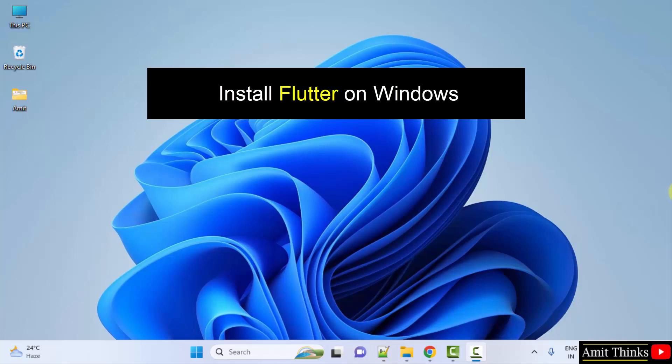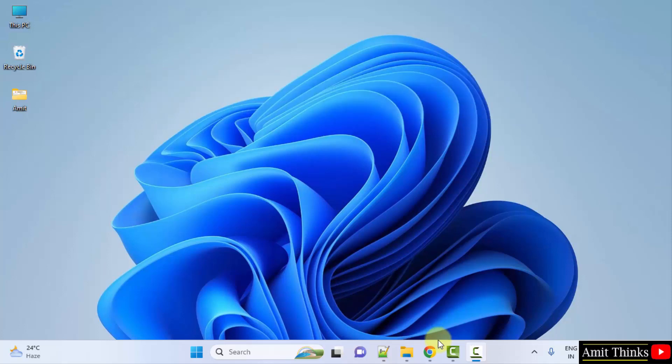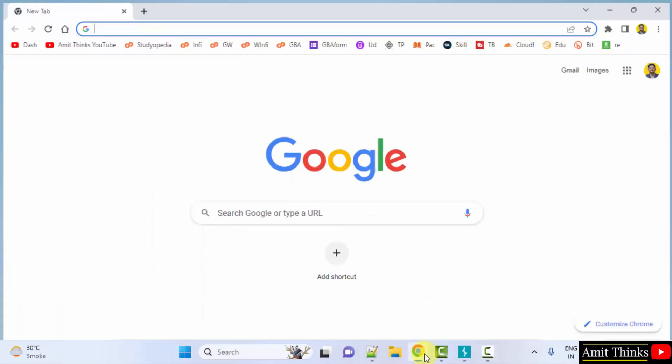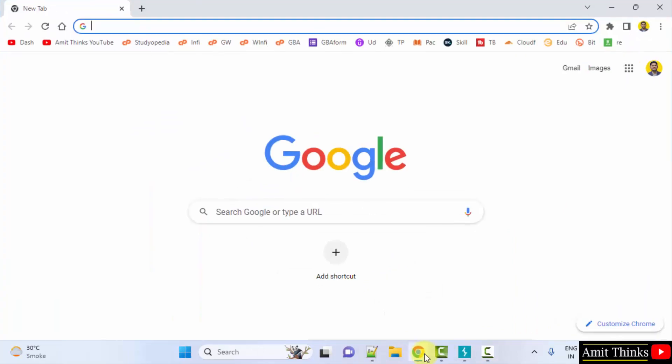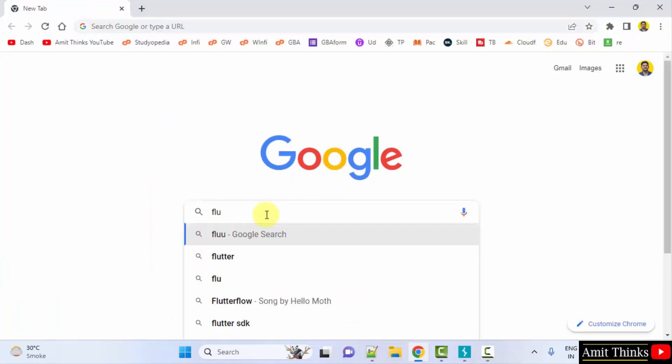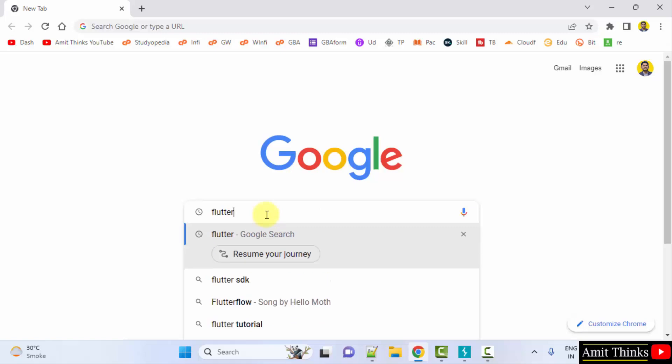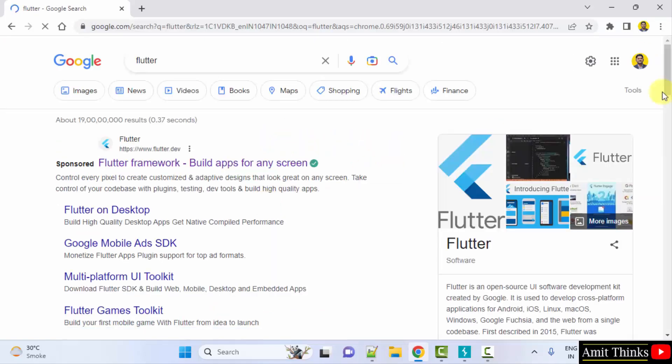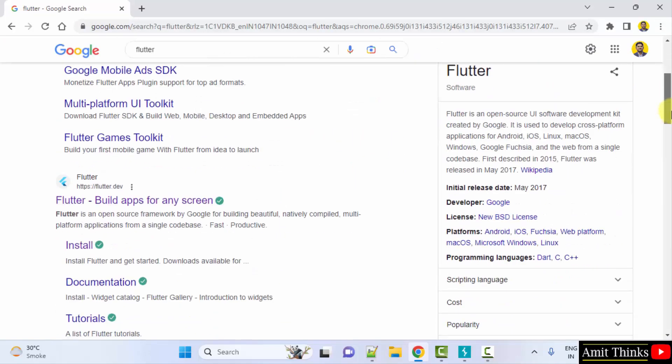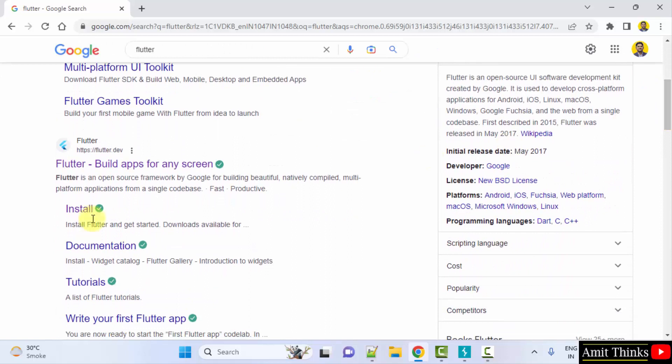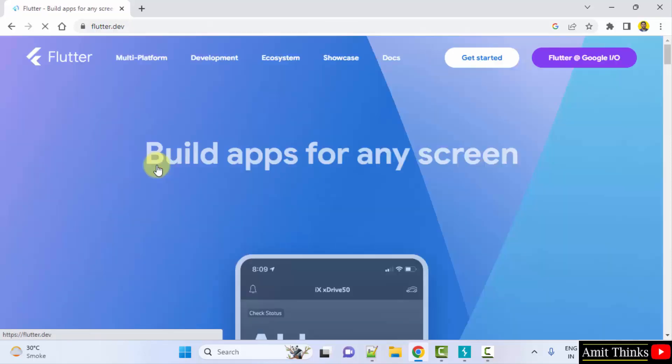To install it, go to the web browser. I am using Chrome, you can use any web browser. On Google, type flutter and press enter. On pressing enter, you can go to the official website flutter.dev and click on it.